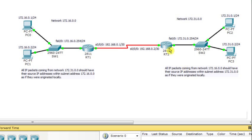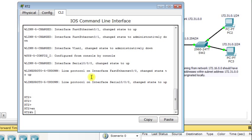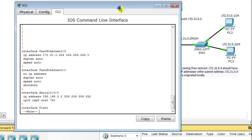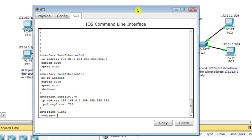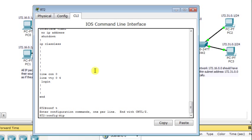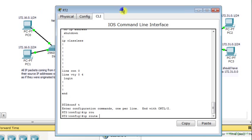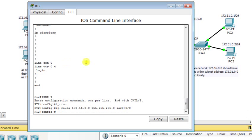Now I go to router RT2. I'll look at the running configuration. The IP address of FastEthernet 0/0 is 172.31.0.254, and the serial interface 0/0/0 is on the other side. What is missing on this router is a routing protocol or routing table entry. So I'll configure a static route: all packets heading to network 172.16.0.0 should be forwarded through the serial interface 0/0/0.